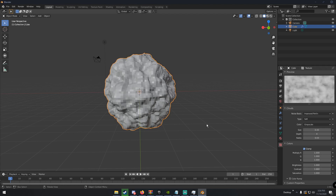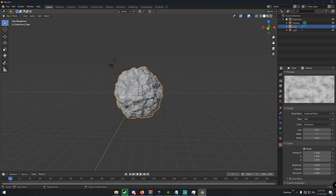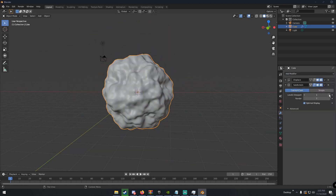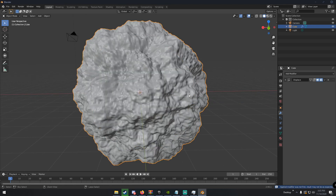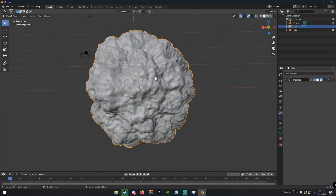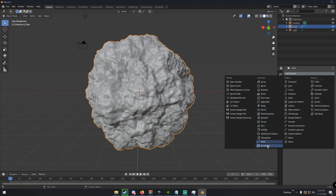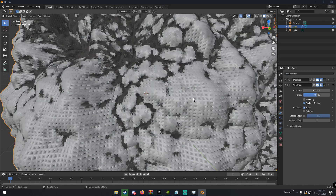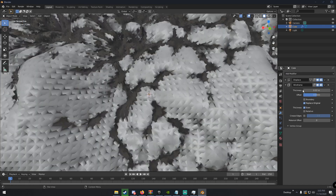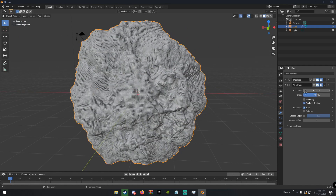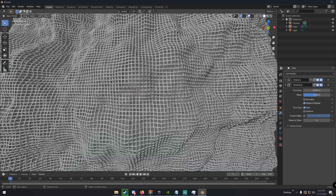Now add another modifier — add a Subdivision Surface — and just make it smooth. Once we have that we can apply the subdivision surface and then shade smooth. Now we have a lot of geometry, so we're going to add a Wireframe modifier. Right now it looks really weird, so we'll change the thickness to something like 0.005.